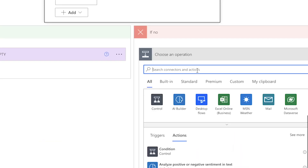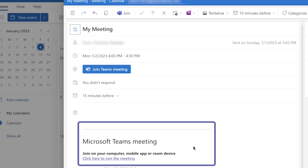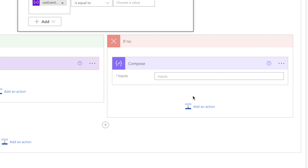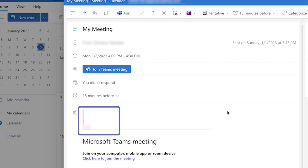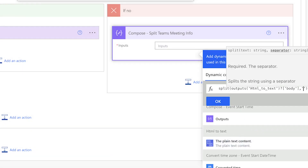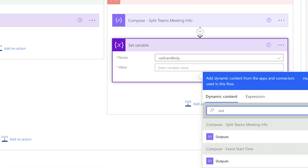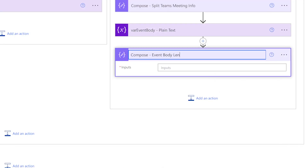If the event body variable is not empty, we add a few more conditions. First, insert a Compose action. Any Outlook events that are Teams meetings will include Teams meeting info at the bottom of the event body — we don't want to include that in our adaptive card. We'll use this compose action to split out the Teams meeting info. In Outlook, copy the Teams meeting chunk to use as a delimiter. Insert a split expression with the HTML to text output, add a comma and single quotes, paste the Outlook content, and wrap it with the first expression. Then set the event body variable with the compose output. The next compose action is optional — use it to return the length of the event body variable for troubleshooting.